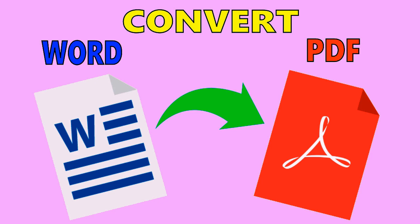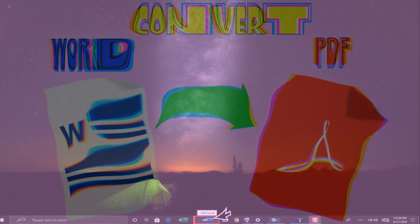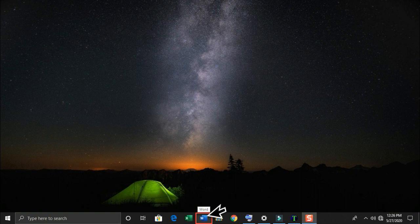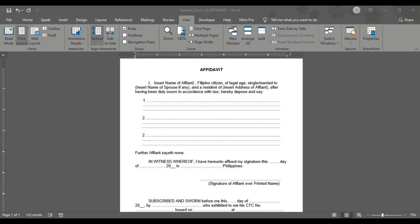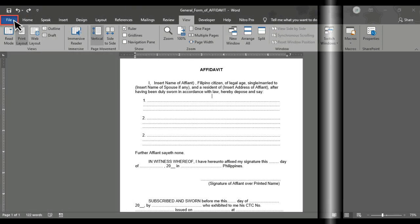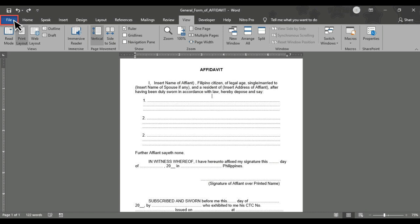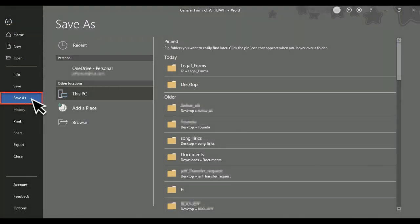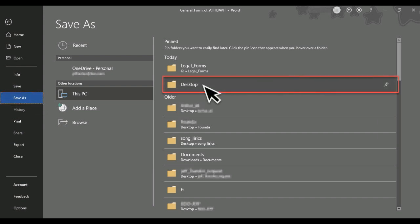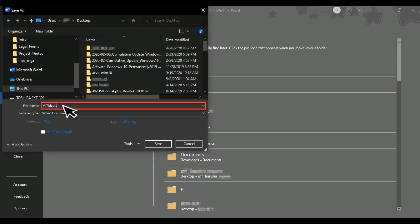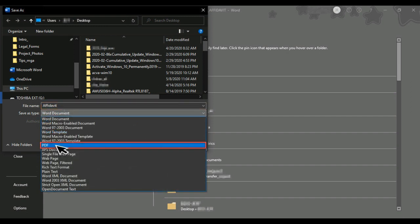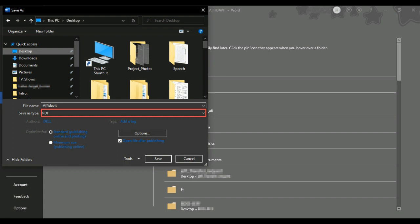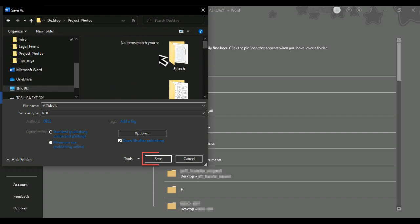How to Convert Microsoft Word into PDF File. Click Microsoft Word icon to open. Compose a document to be converted, such as example on the image below. On the right top corner, click File. Scroll down and click Save As. Select a location such as clicking Desktop. Click on the file name box and name it as Affidavit. Click on the Save As Type dropdown arrow and select PDF. PDF will appear on the box. I will double-click my project photos folder. I will click Save.